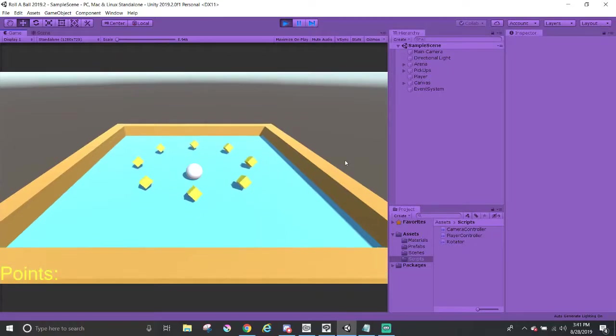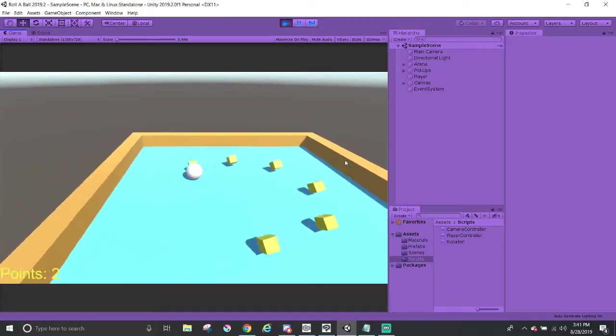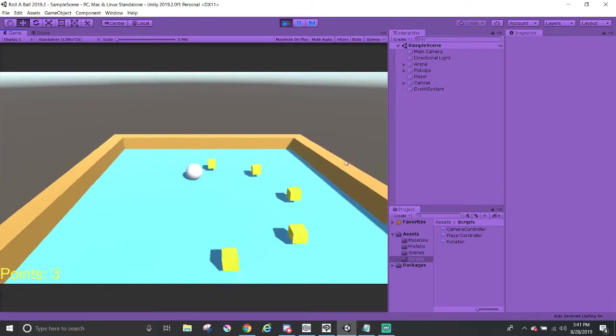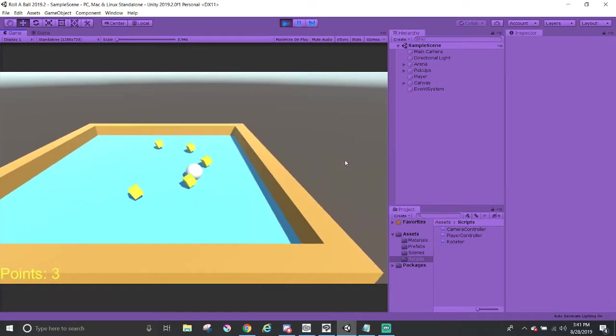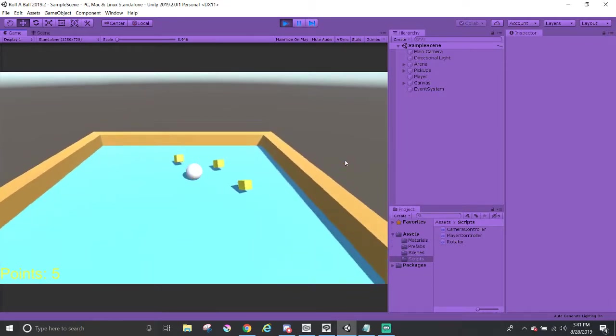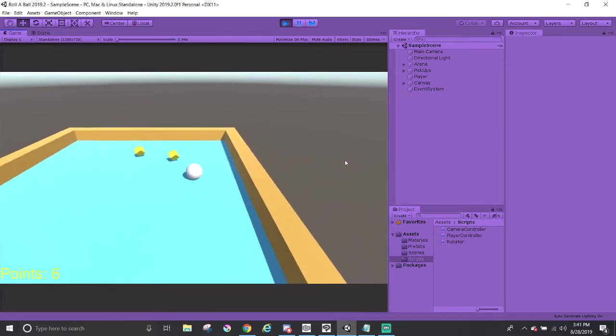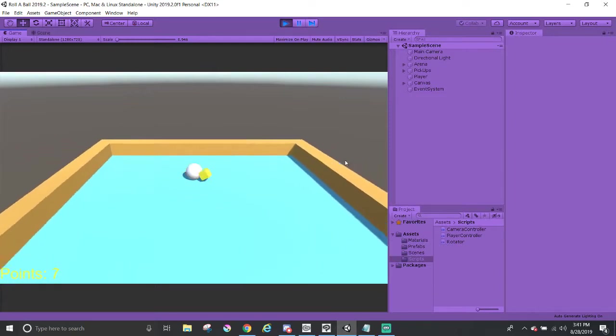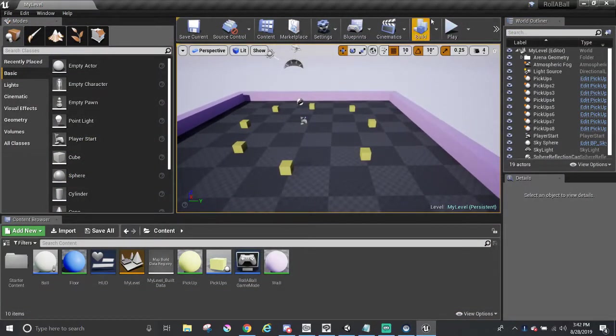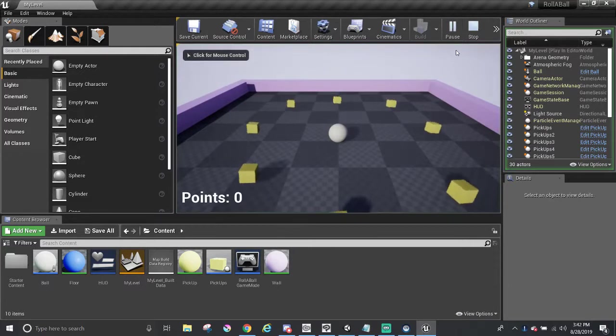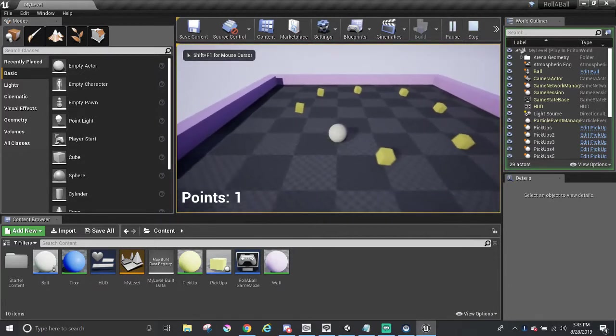Rollaball, a game about collecting rotating pickups with a ball. A small game that helped many, including me, to start their game development journey in Unity. But in this series, we will be recreating this beginner's game in another popular game engine called Unreal Engine 4.